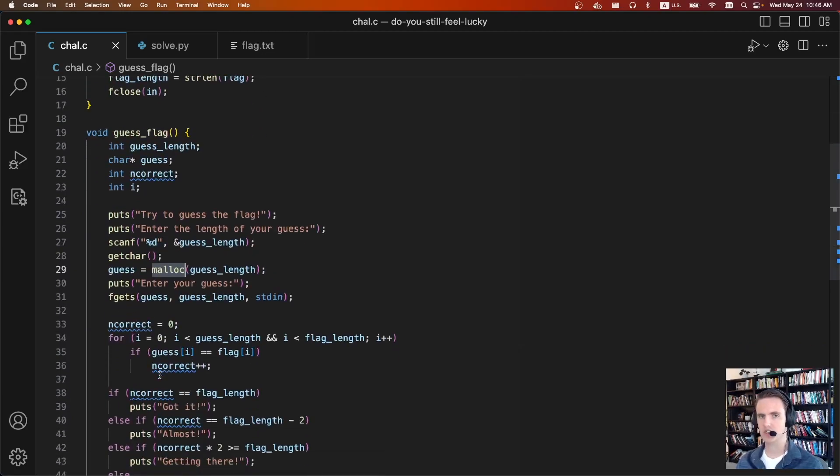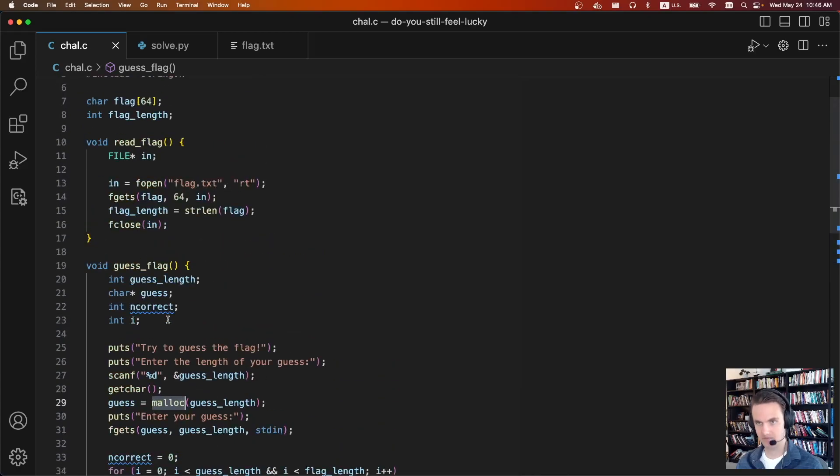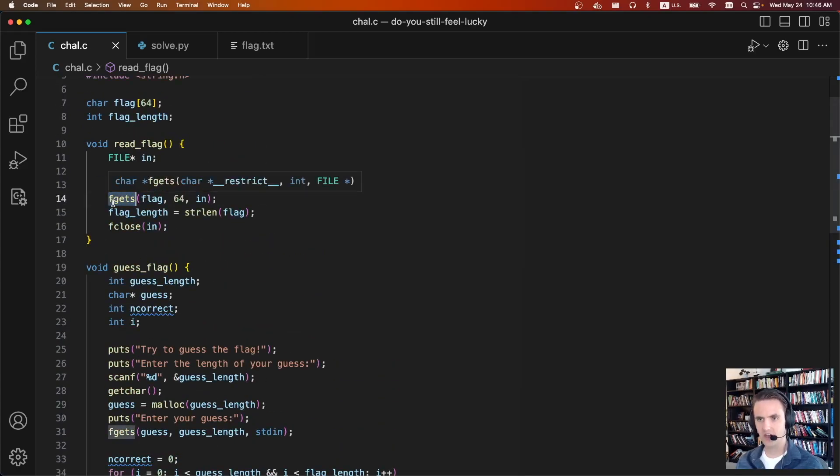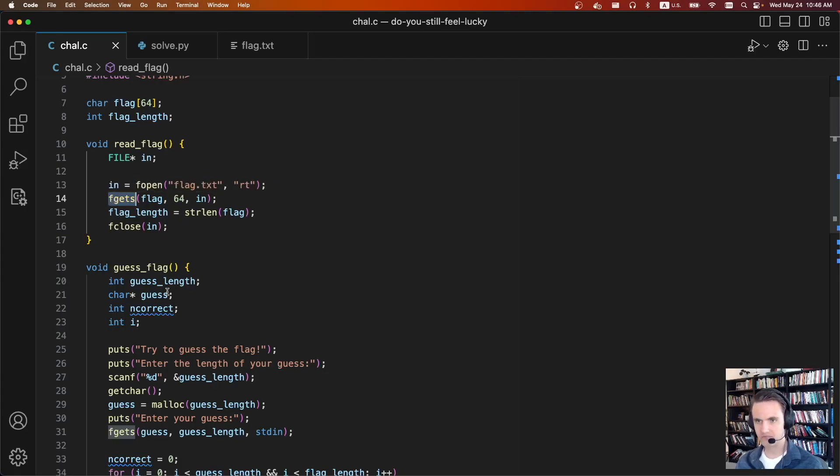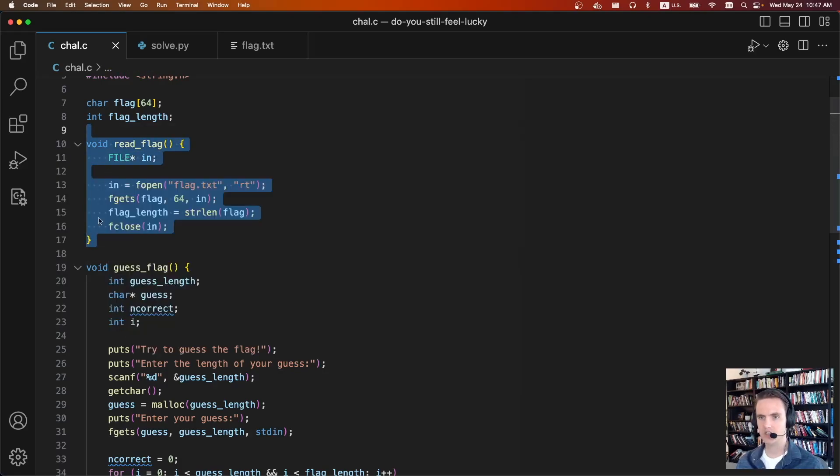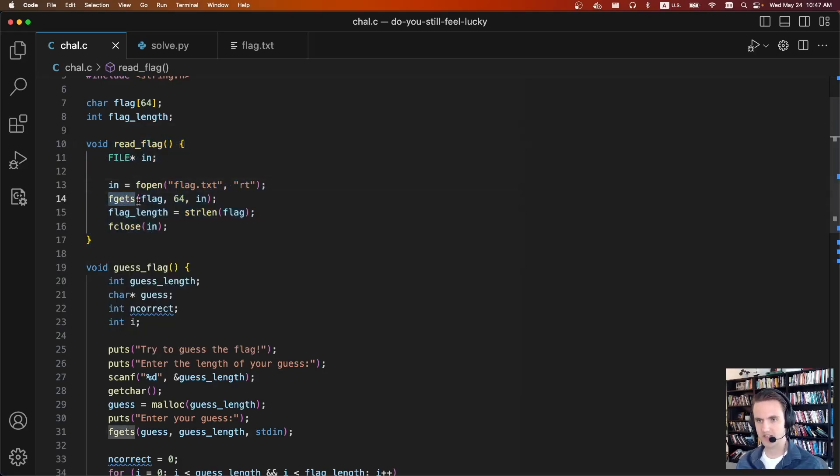And so malloc is going to return a chunk off of the heap. And it turns out that fgets under the hood also uses malloc. So when the read flag command is called at the start of the program, it's going to do the fopen flag, do an fgets, it's going to create a malloc 64 byte buffer.